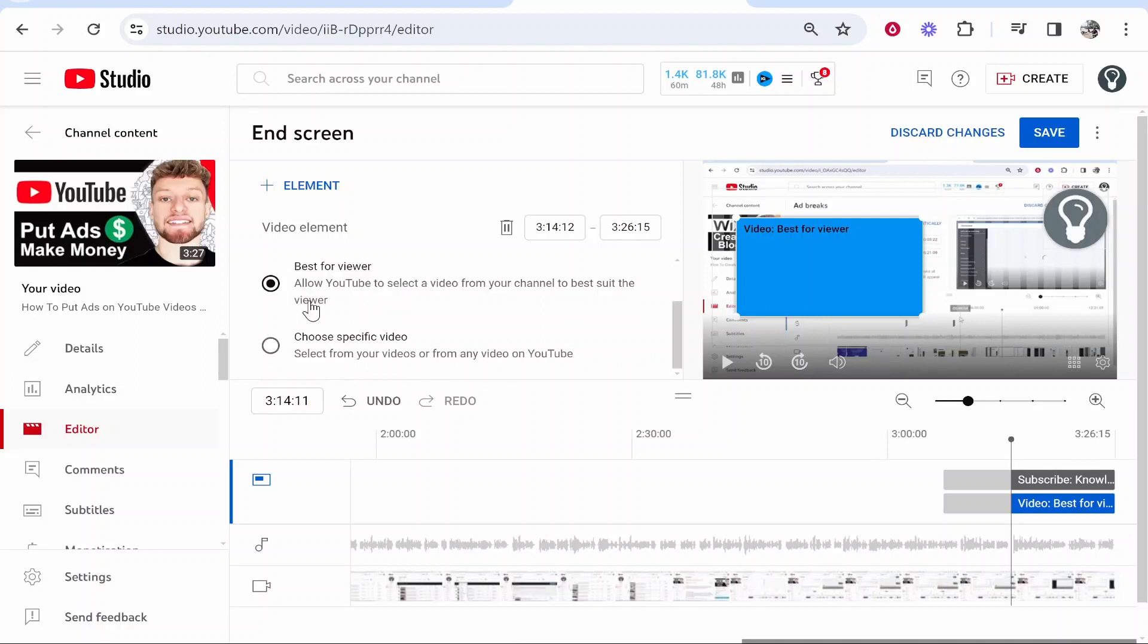I would also recommend either choosing best for viewer or a specific video. If you have a specific video in mind you can mention it at the end of your video and then obviously you can send them to that specific video.